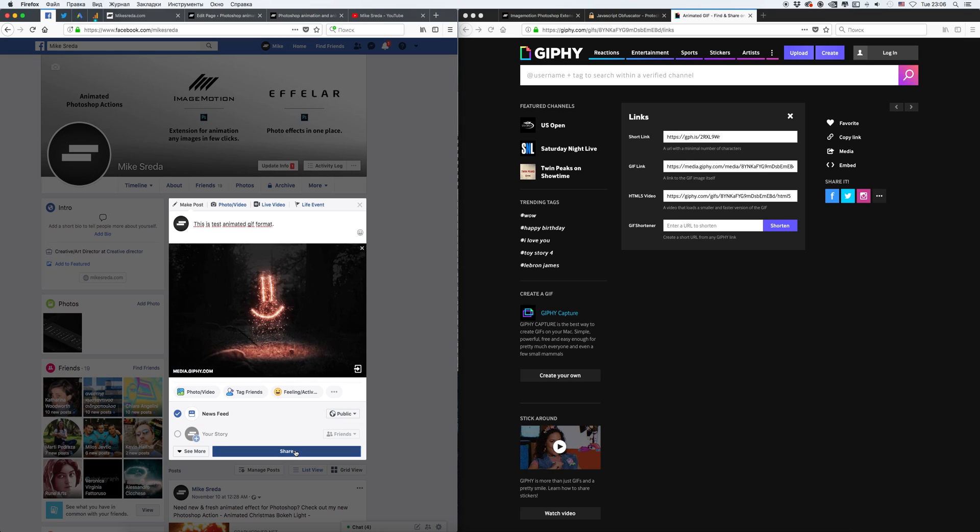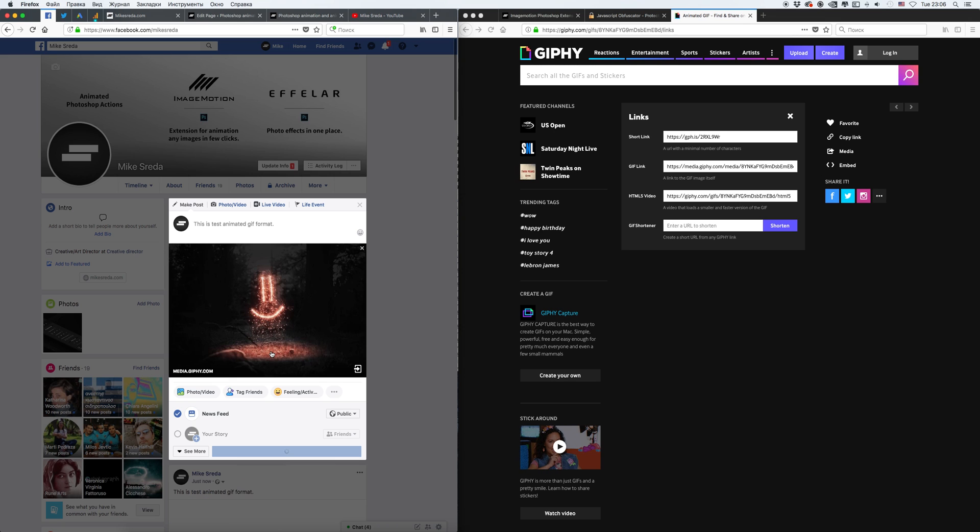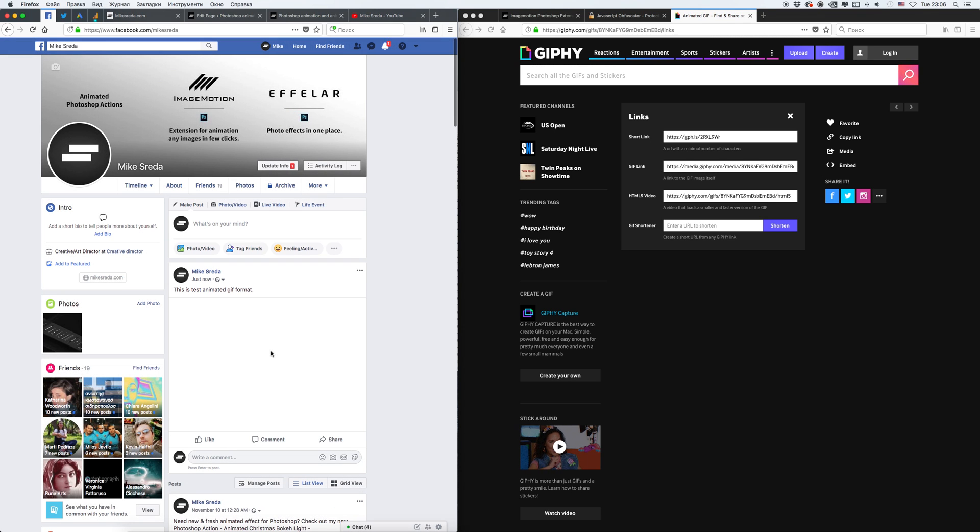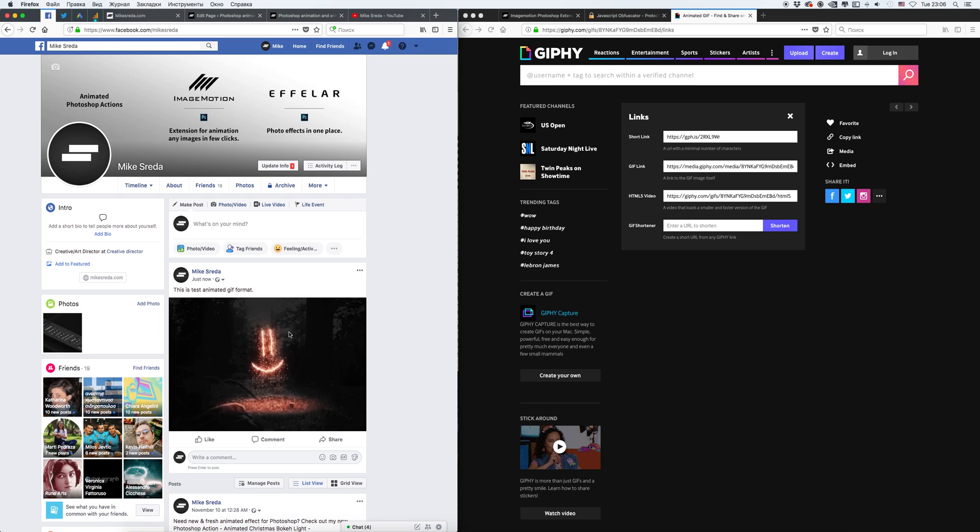Click share. And after that, you will see animated GIF format on your profile in Facebook.